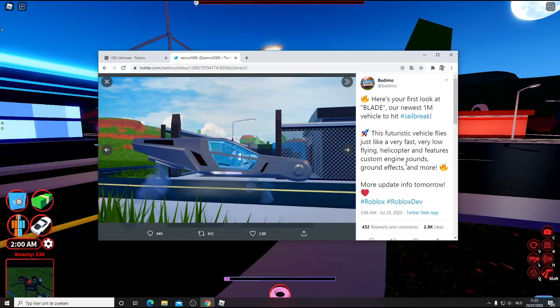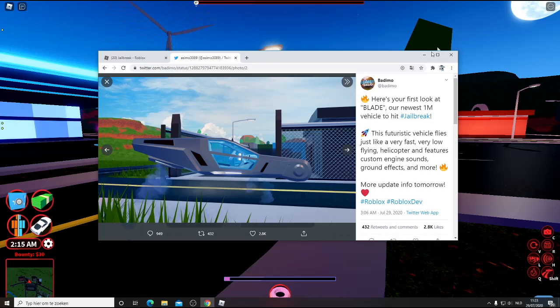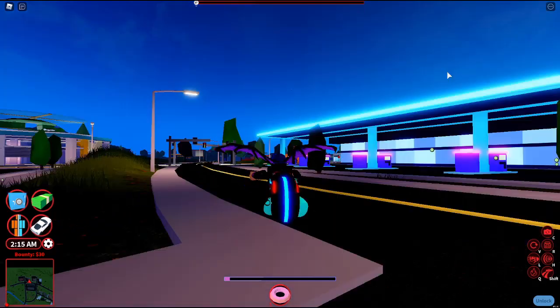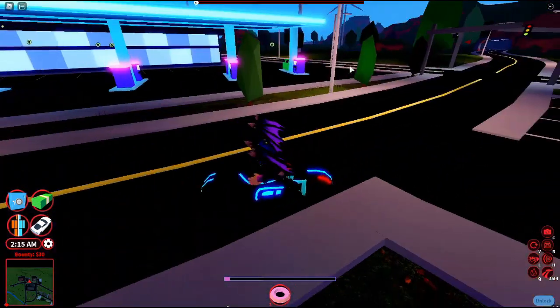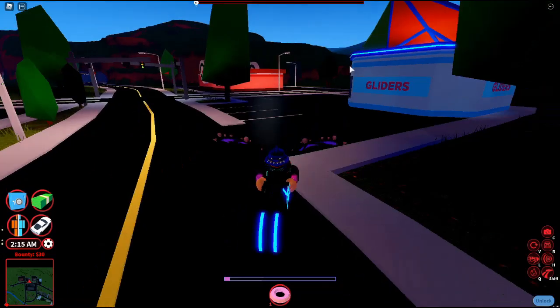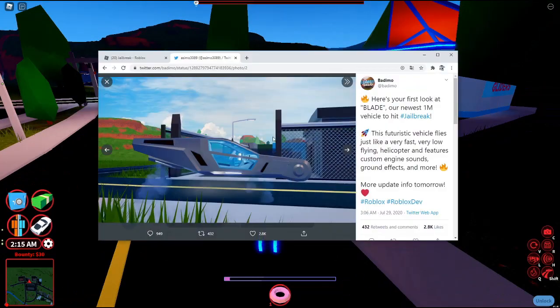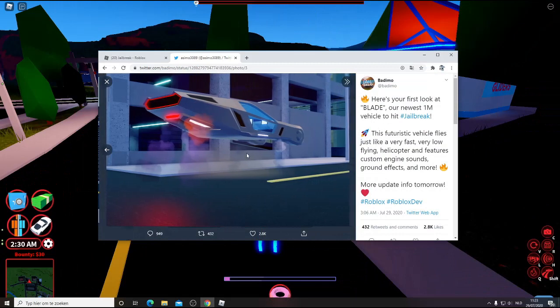It can fly like a very low-flying helicopter, so it can fly but not really high up like the Army Heli or normal helicopter. This is the last photo, the back of the car. Yeah, it's really cool with the cool lights.